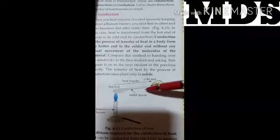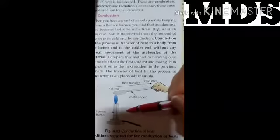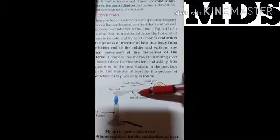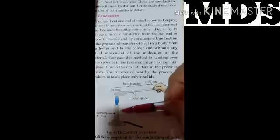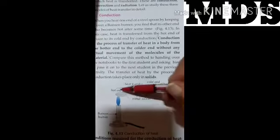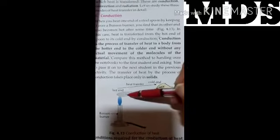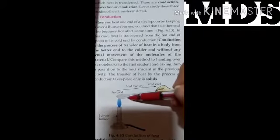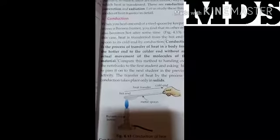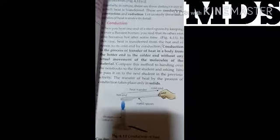In the example, you can see there is a spoon and a candle. When the metal spoon is heated by the candle, heat transfers from the candle to the solid spoon. The transfer of heat by the process of conduction takes place only in solids, not in the gaseous or liquid state.